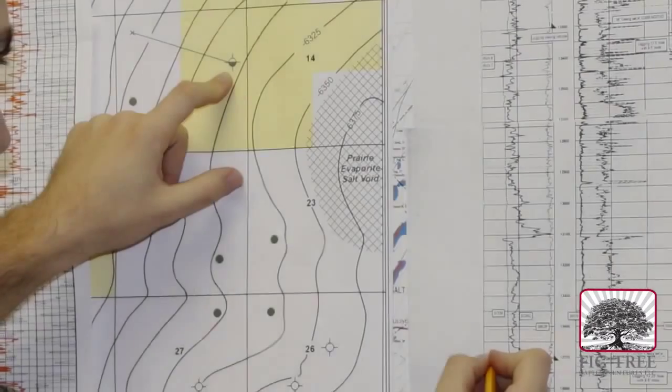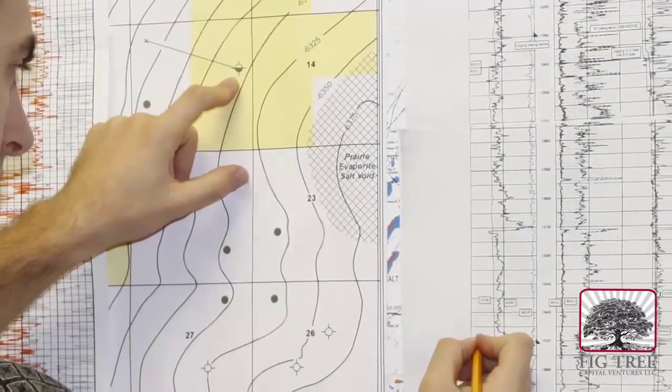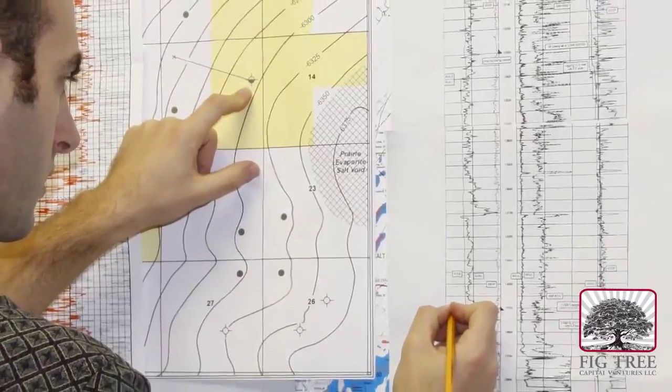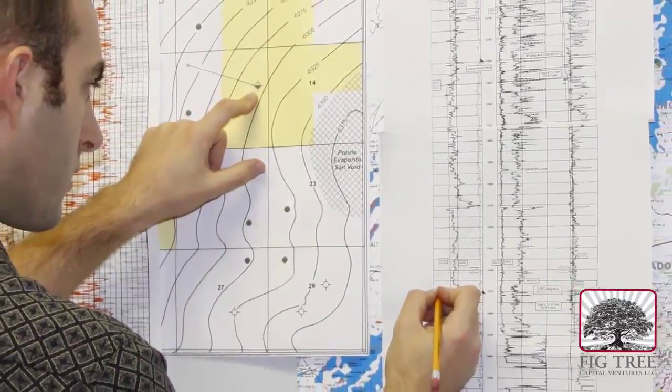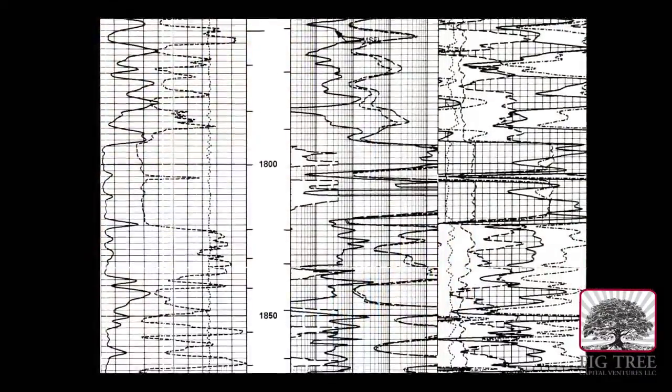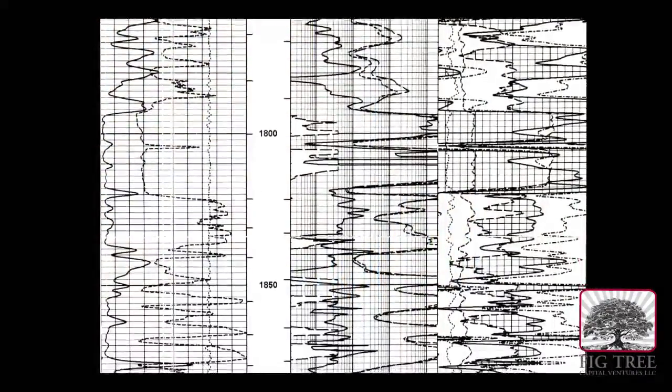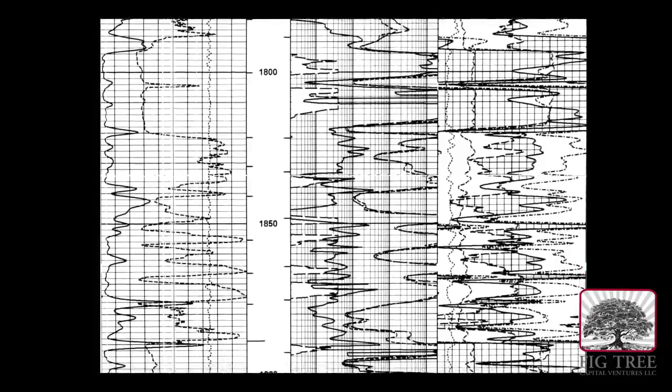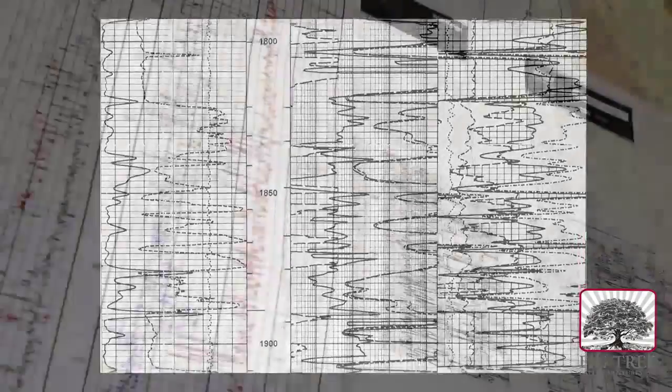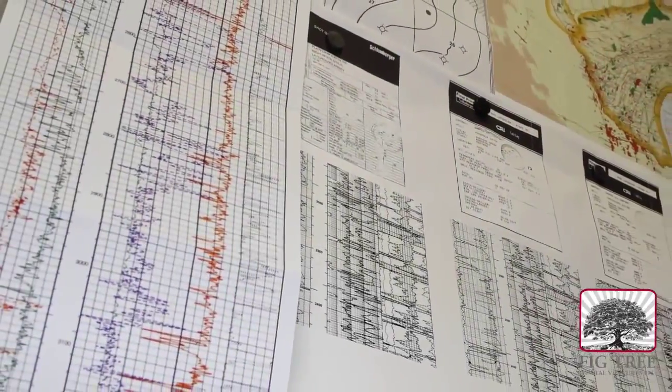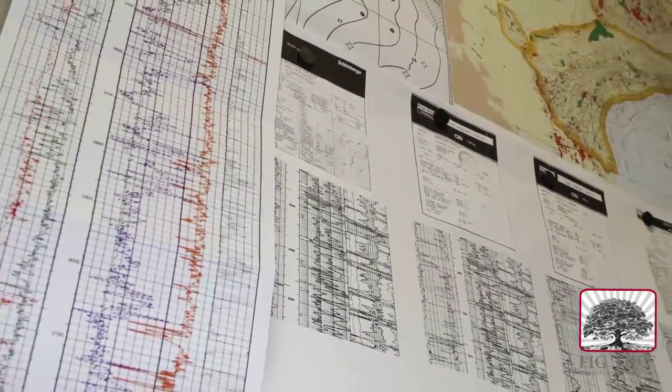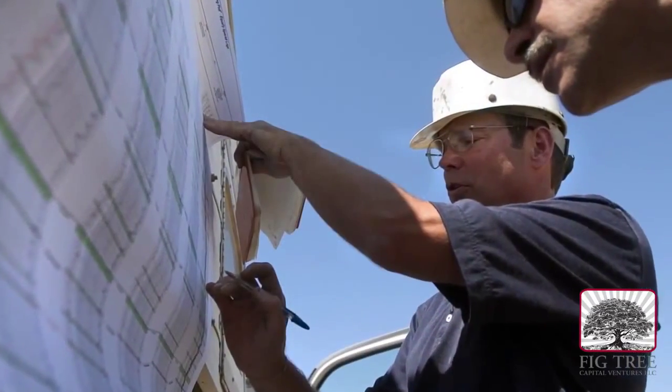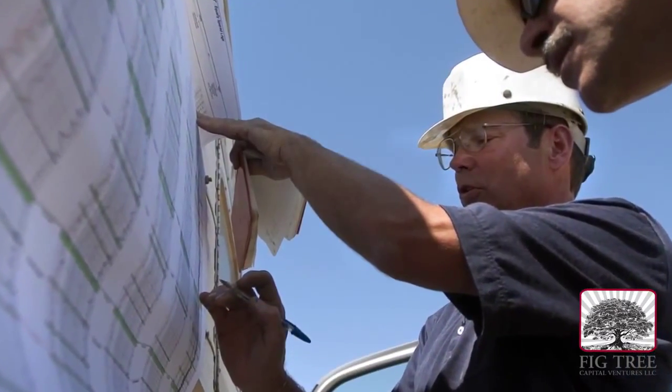When trained geologists look at well logs such as this, there is enough information for them to literally envision what the subsurface looks like. Because most wells are logged, oil and gas companies can research these logs to evaluate prospective drilling sites.